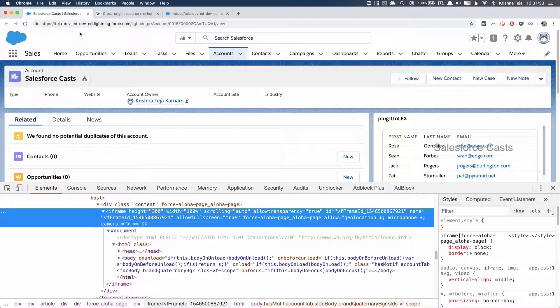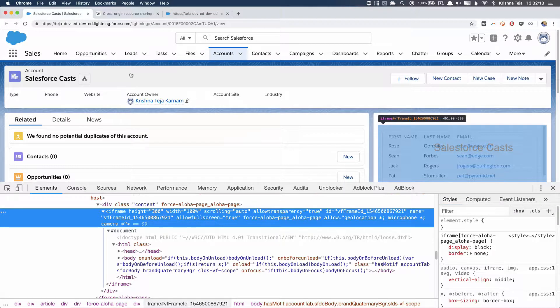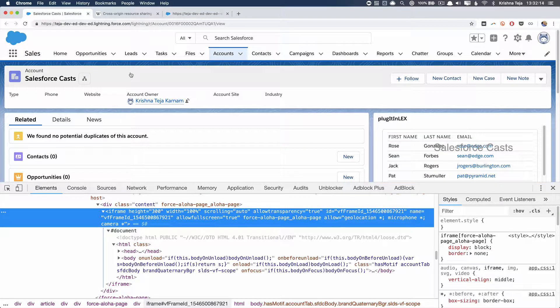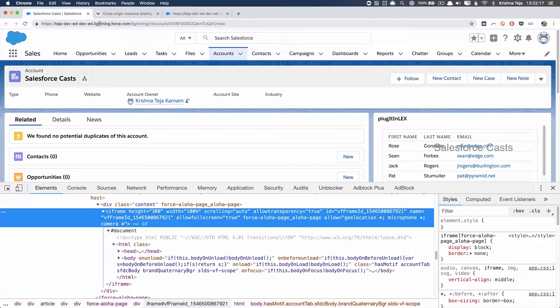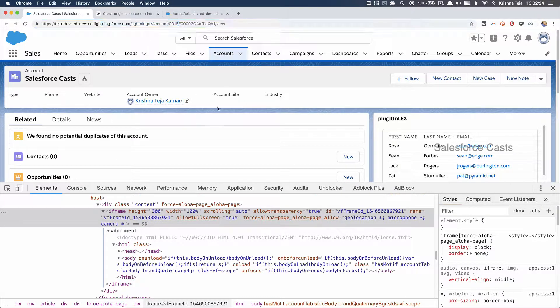When we come back to our use case, when a Visual Force page is rendered, it's rendered in an iframe and the domain from which it's rendered will be of the format something.visualforce.com. Whereas, the actual Lightning Experience will be rendered from the domain something.lightning.force.com. Since we are dealing with two different domains here, resource sharing or data transfer between these two domains is almost impossible.